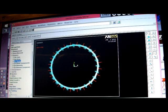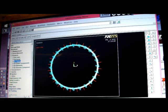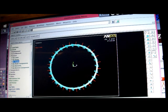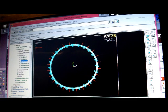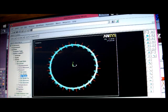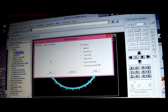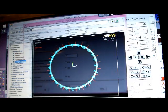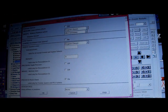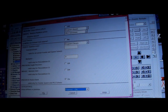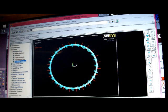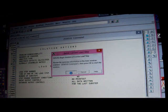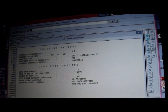I've now got to do the analysis, so I pick on analysis type, new analysis, I'm doing a static analysis, I'm going to pick on the unabridged menu, I'm going to pick on analysis options, and I've got to put the pre-stress on, the pre-stress is there, I've got to put the pre-stress on, and it's on, that's fine, I can now do solve, current LS, that's done it, that's fine, and now I've got to do another analysis.